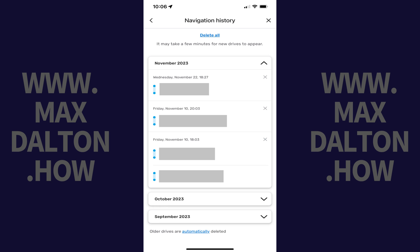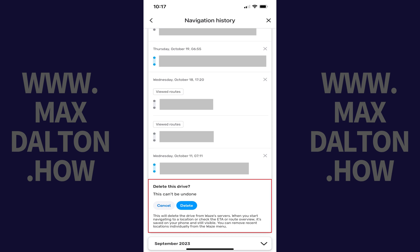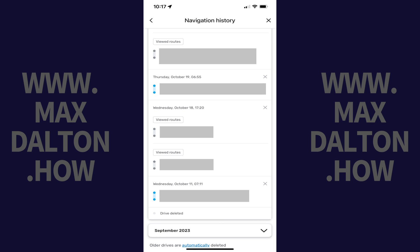You'll land on the Navigation History screen where you'll see information associated with your recent trips in Waze. Step 6. If you want to delete a single trip in Waze, find that trip and then tap the X associated with it. A message will pop up asking if you're sure you want to delete this drive. Tap Delete. That drive will be deleted from your Waze navigation history.